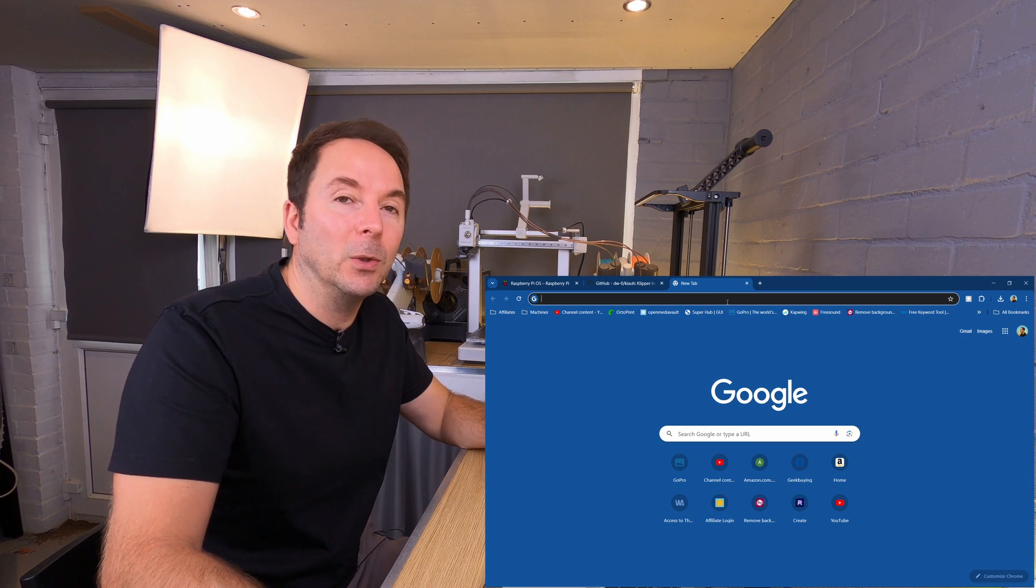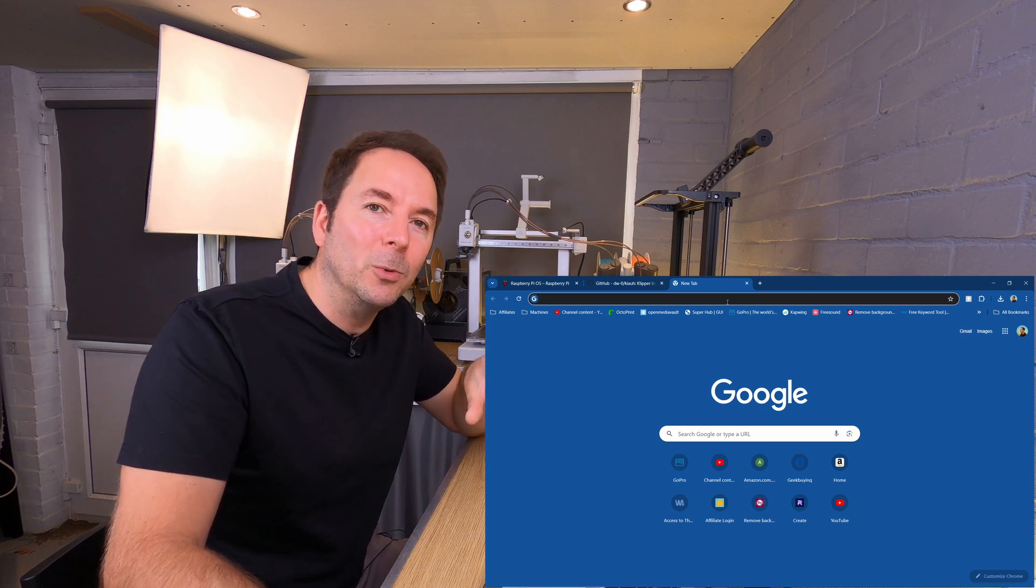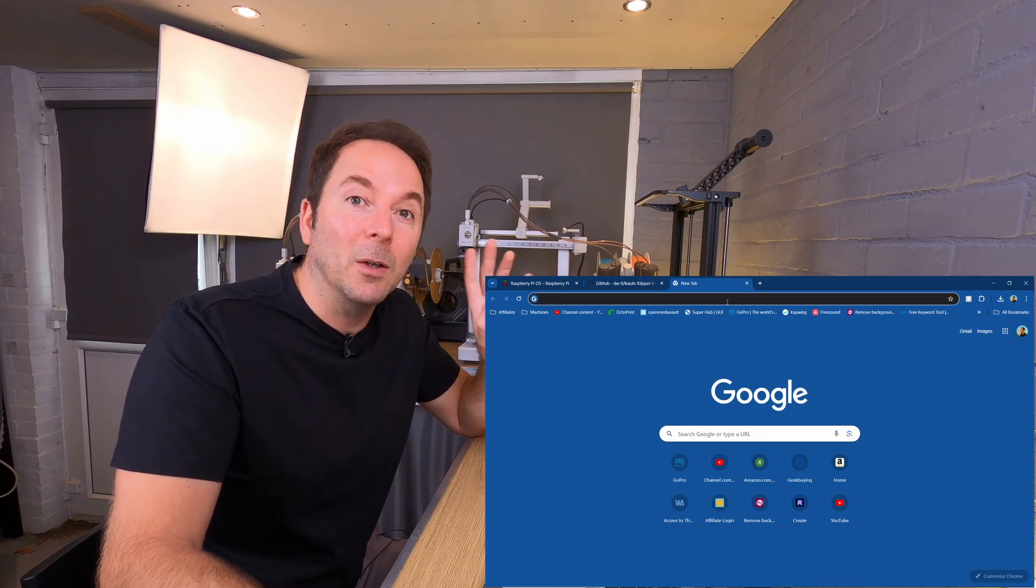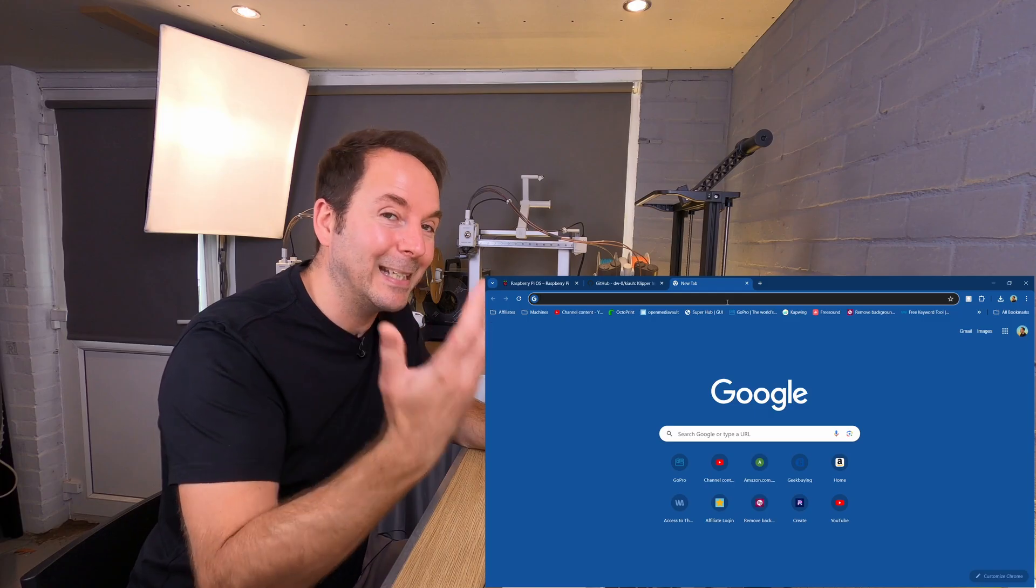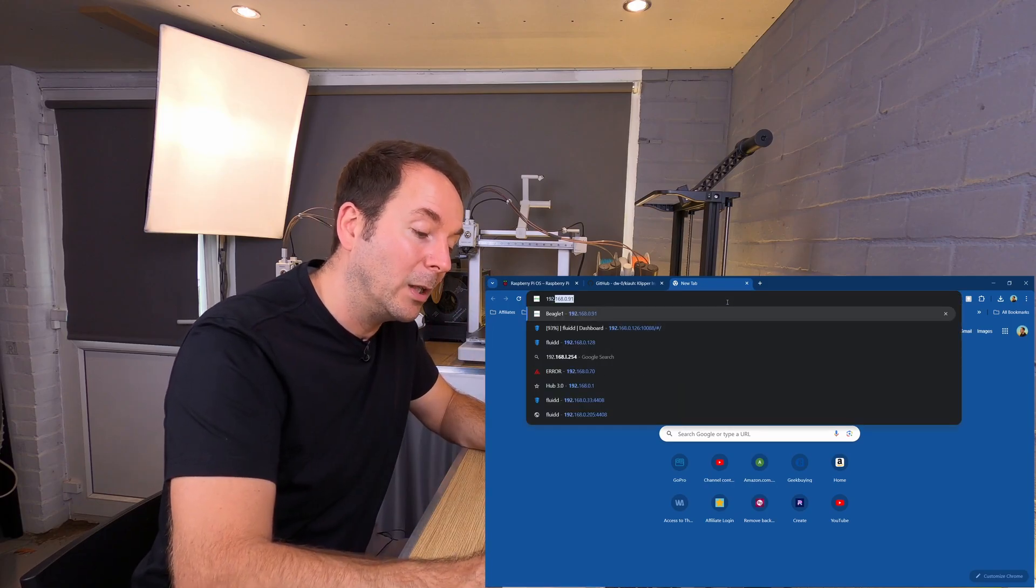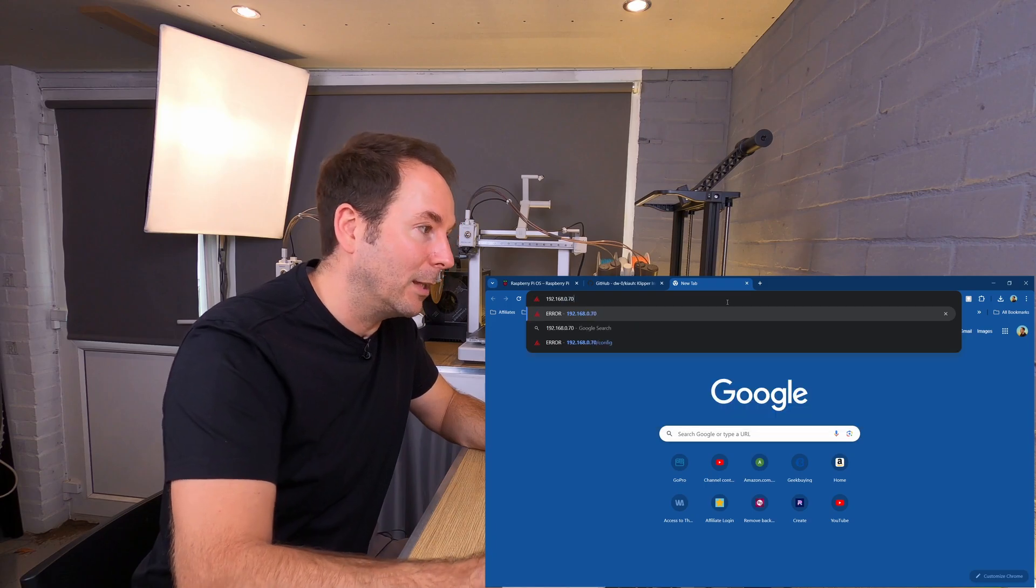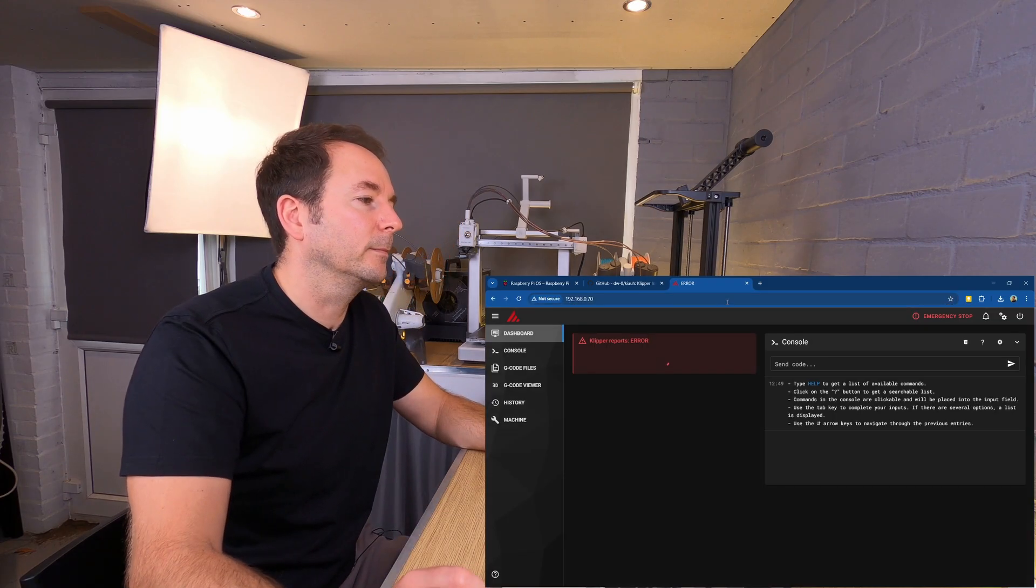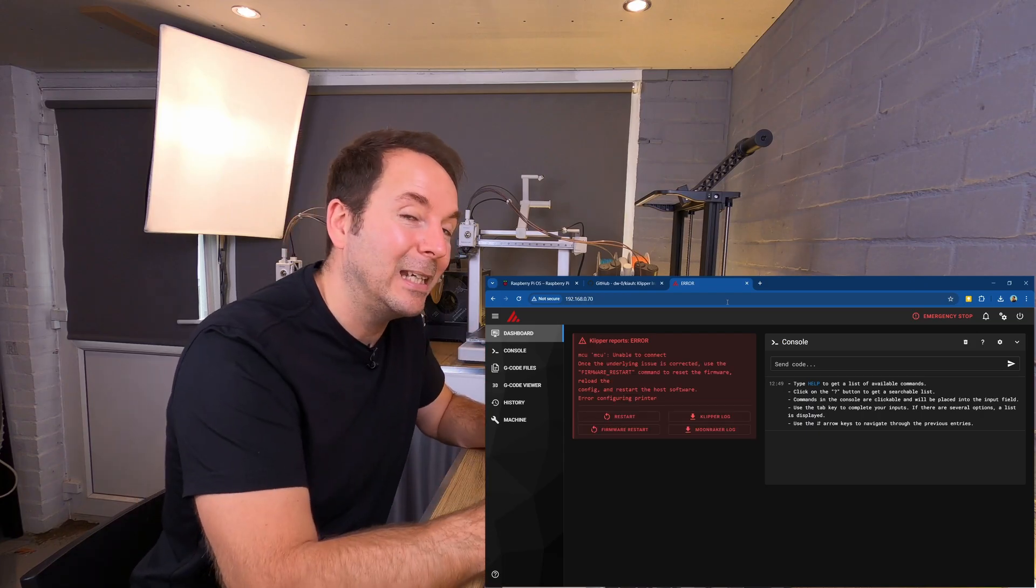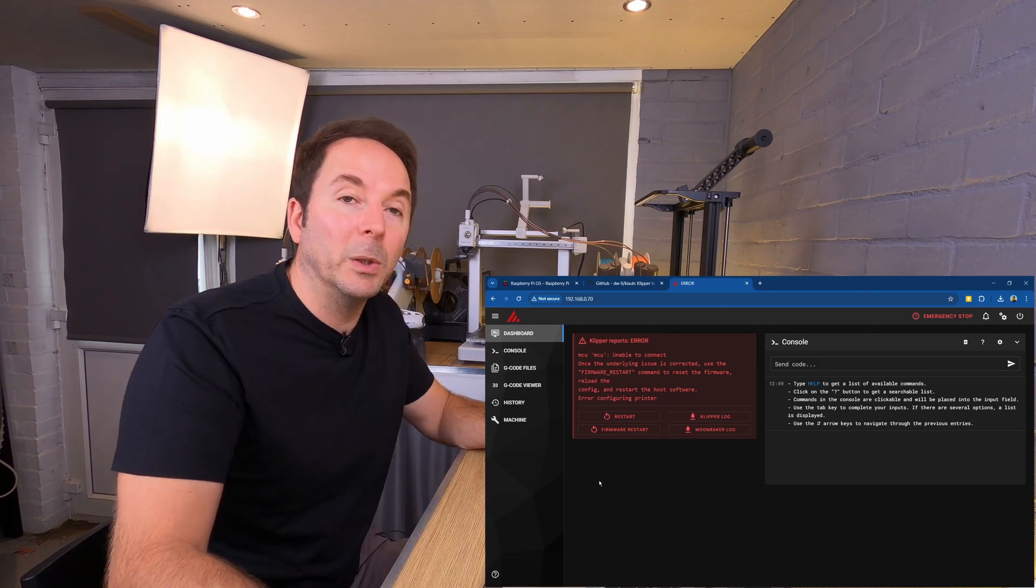So you can either use the raspberrypi.local hostname if that worked for you in PuTTY, but it didn't for me, so I'm going to type in the IP address which I used to SSH in in the first place, which is 192.168.0.70, and then we have the Mainsail web user interface.